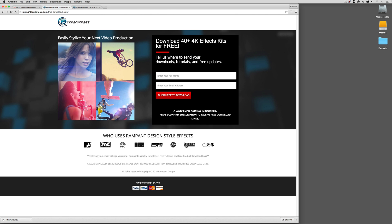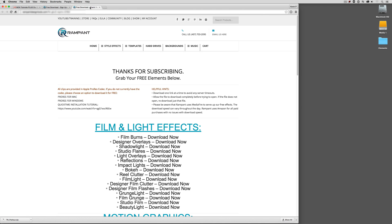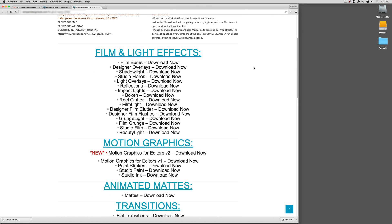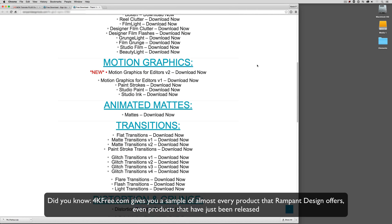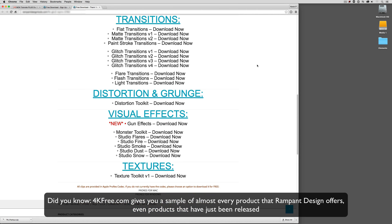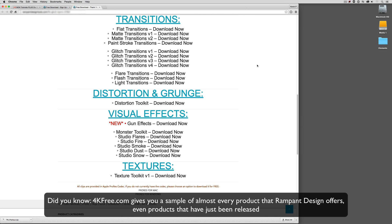Now, once you've entered your name and your email address and you click here to download, you'll receive an email with a link to the actual 4K-free download site. When you navigate here, you'll be able to scroll down and see all of the available elements that you'll be able to download. You'll be able to download film burns, designer overlays, studio flares, film light, designer film clutter, and what's very cool is they've even put current products in here like their brand new gun effects in the visual effects category. You have access to a few elements right in here. There's over 40 different elements. I believe this is actually between 40 and 100 different elements in 4K that you're going to be able to download and work with on your computer.